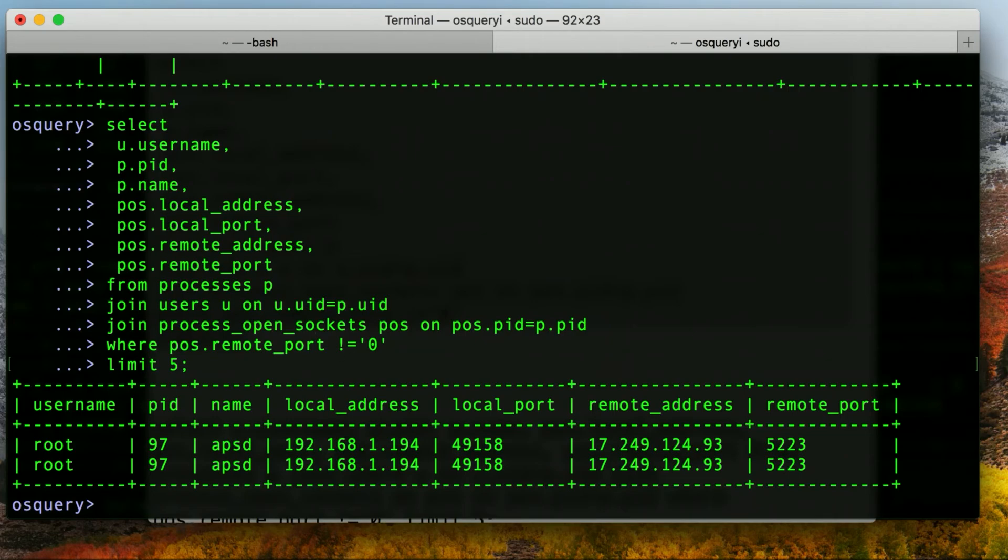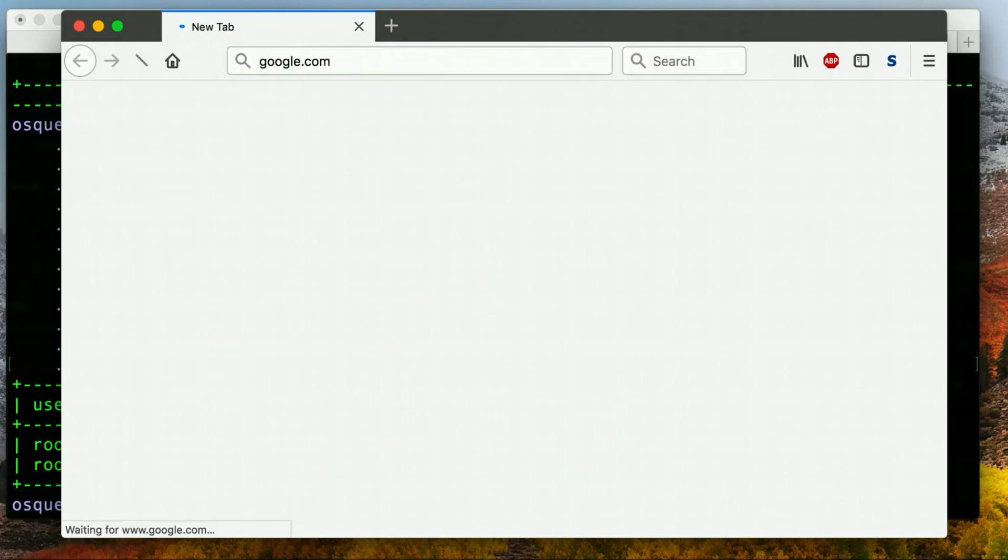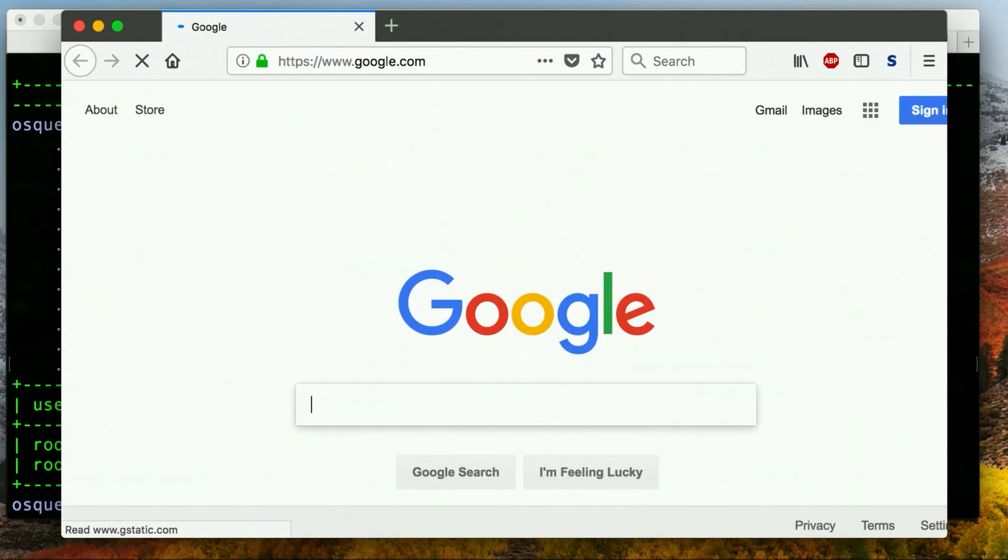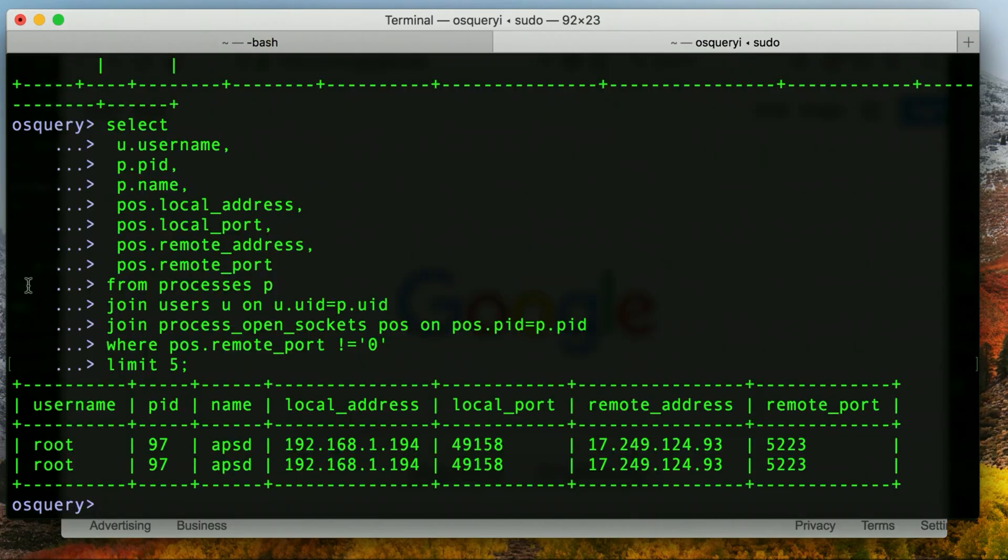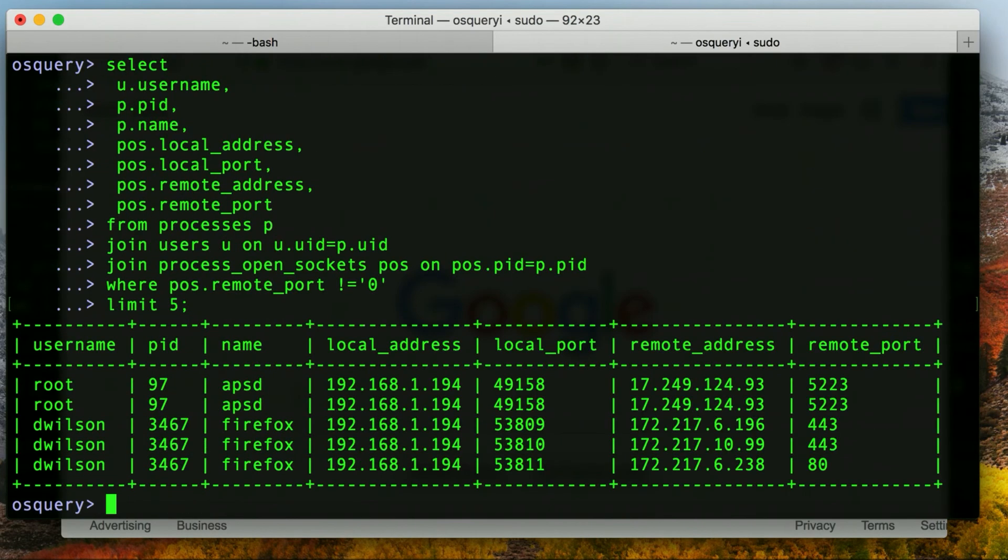So now what I'm going to do is I'm going to go ahead and launch a browser and good old Google, and then come back and let's run this command again. And hey, you can now see that Firefox is running and Firefox is talking to a couple of remote ports as well.